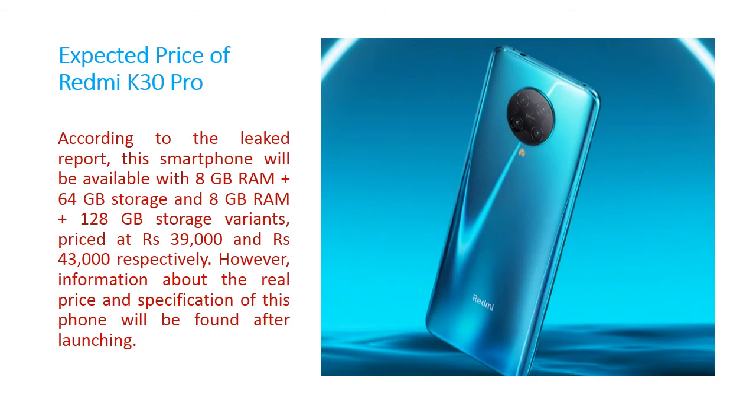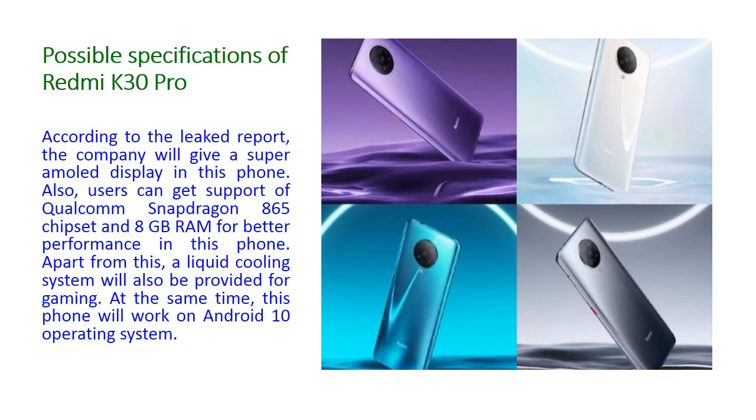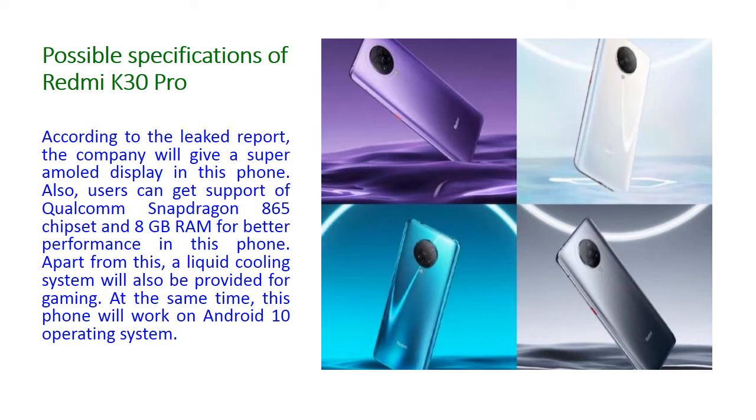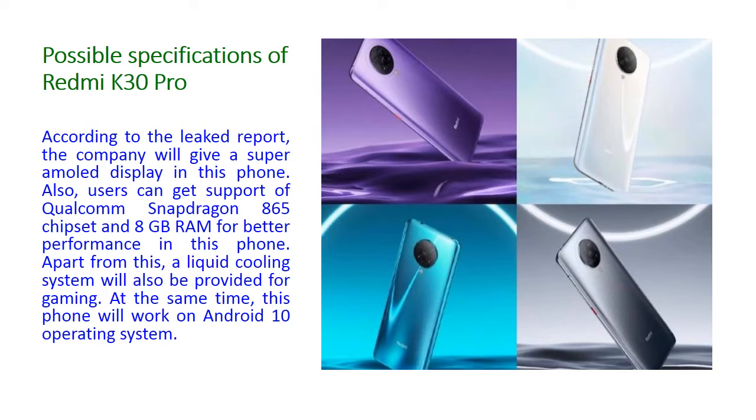Now we will see the possible specification of this Redmi K30 Pro. According to the leaked report, the company will give a Super AMOLED display in this phone. Also, users can get support of Qualcomm Snapdragon 865 chipset and 8GB RAM for better performance in this phone. Apart from this, a liquid cooling system will also be provided for gaming. At the same time, this phone will work on Android 10 operating system.